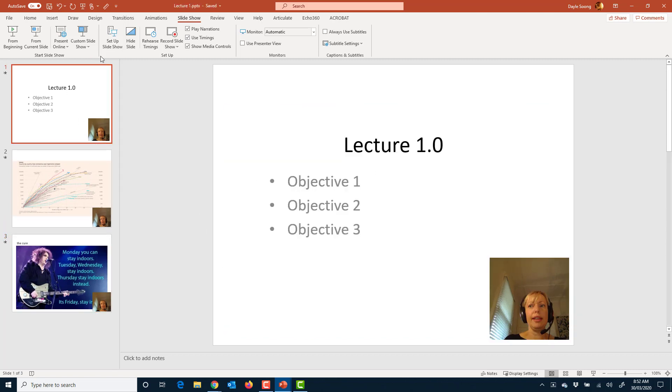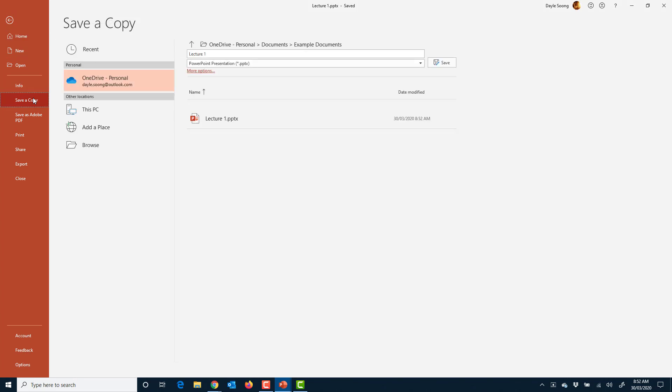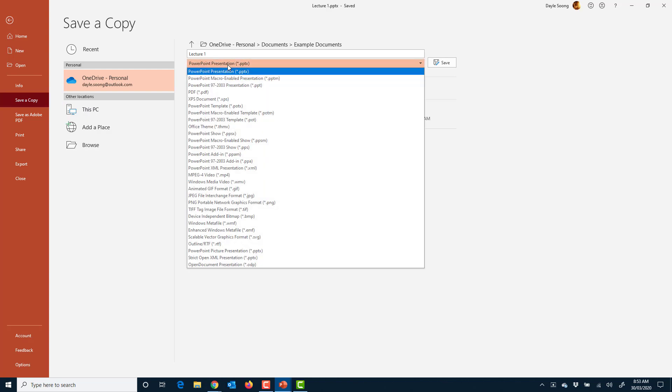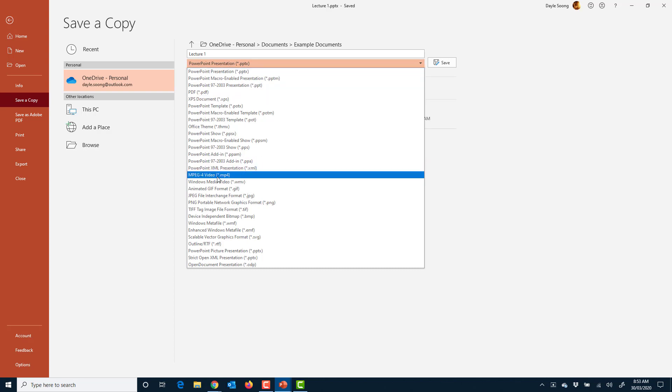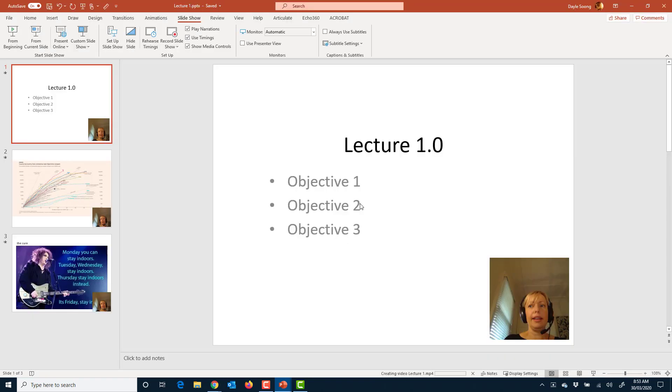What we're going to do is save a copy as a video. So instead of saving it as a PowerPoint presentation, we want to choose MP4. I'm going to select MP4 and save that.